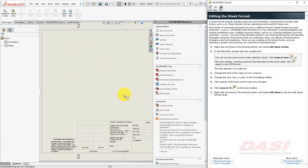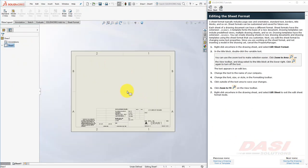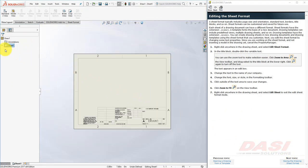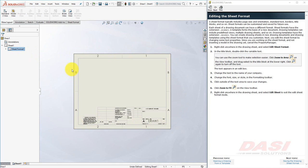Our drawing template includes a built-in sheet format. The sheet format contains information about the size of the sheet, and it is also a typical place to locate your title block and border.